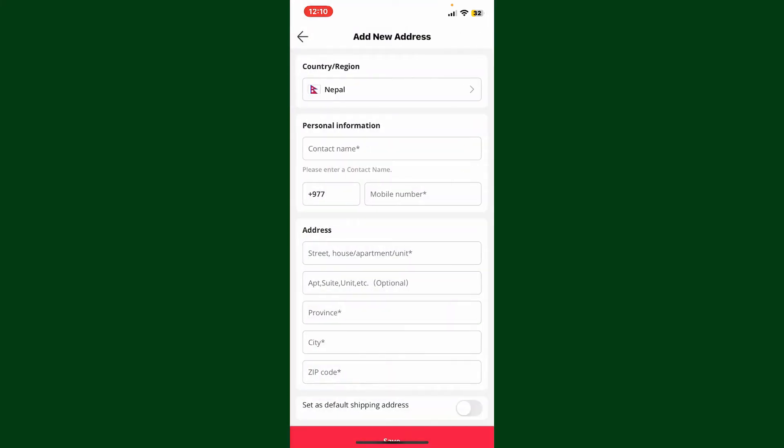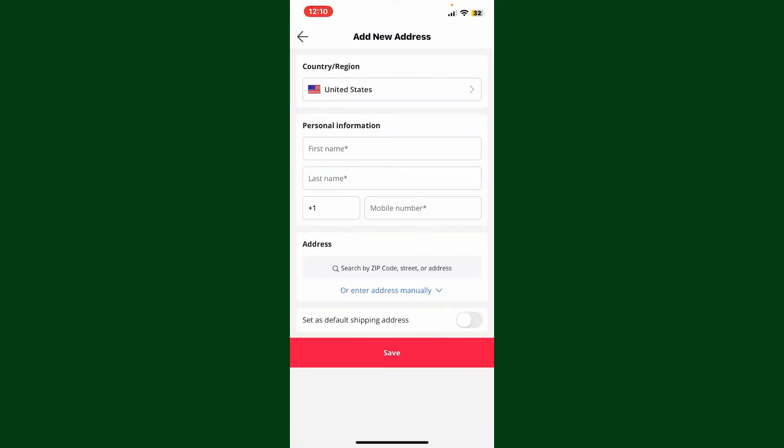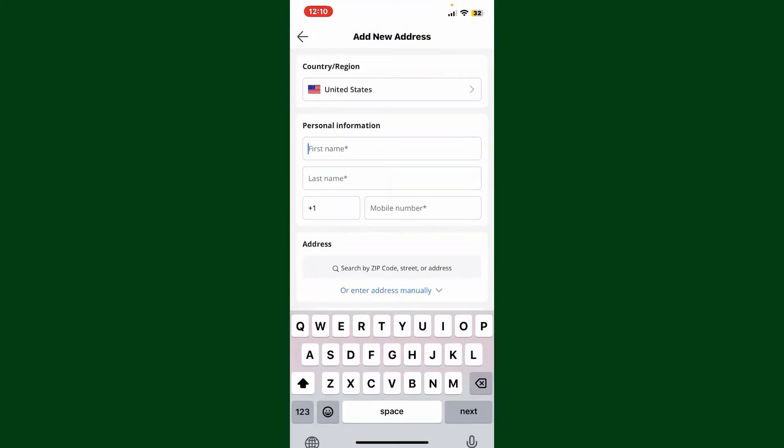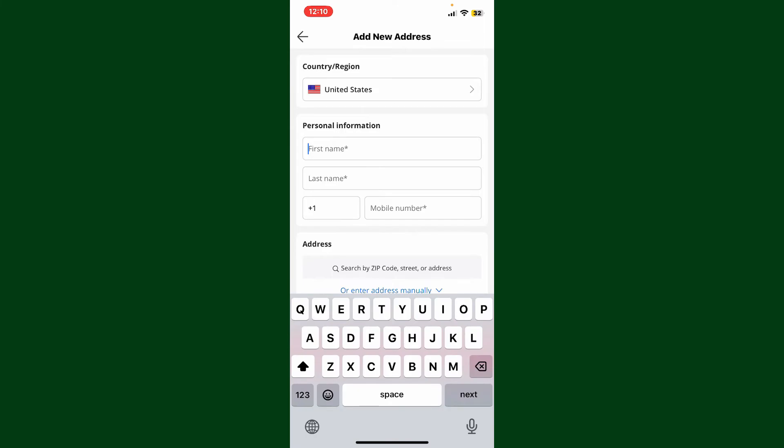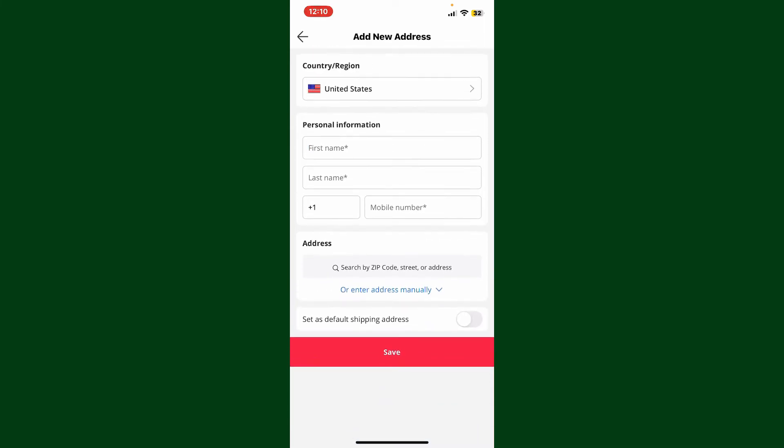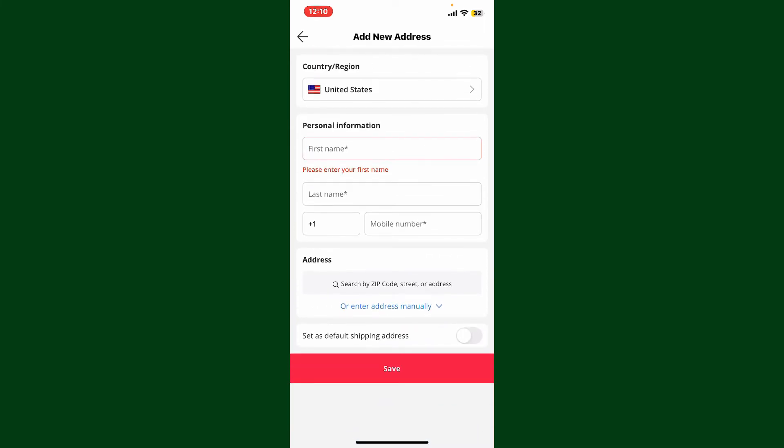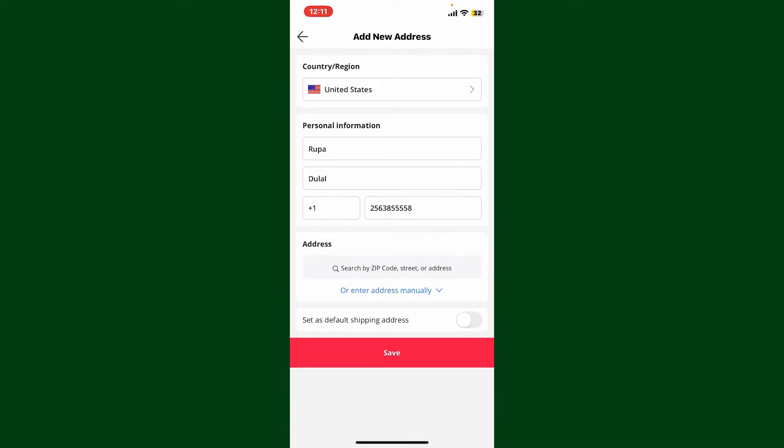On the next field, type in your first name and then your last name. Enter your mobile number and other information such as address. After filling in your personal information, go to the Address option.